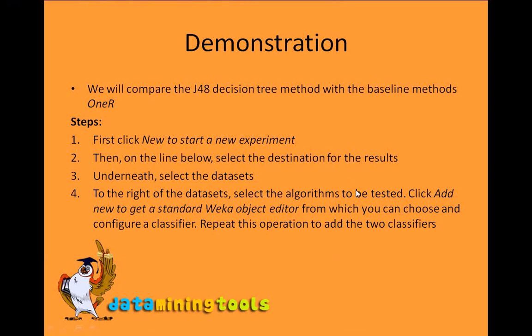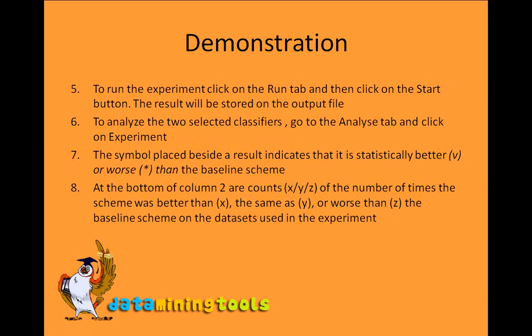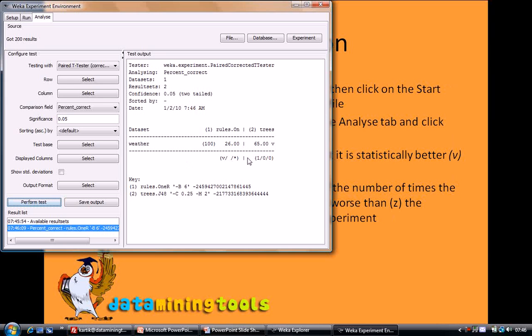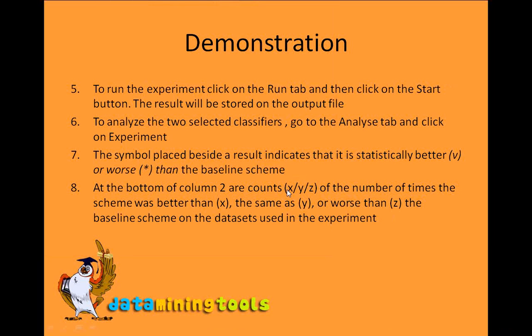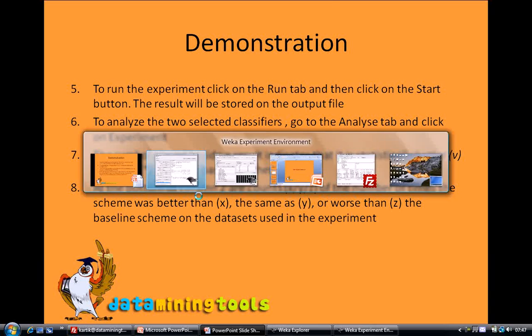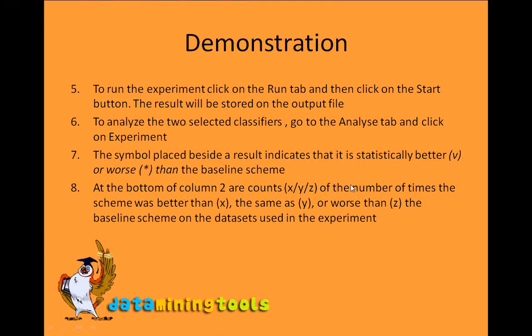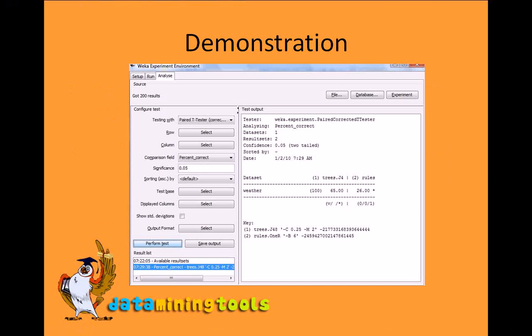Coming back to our presentation, we also had a column at the bottom. You can see over here 100. So basically this represents that the scheme was better than x number of baseline schemes. Since we had only one baseline scheme, so it was one in this case.